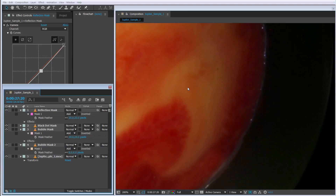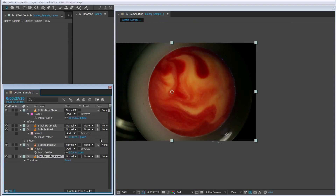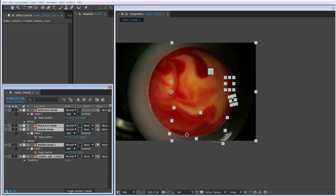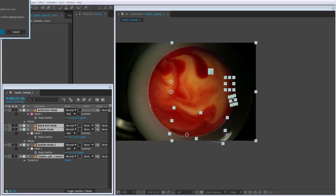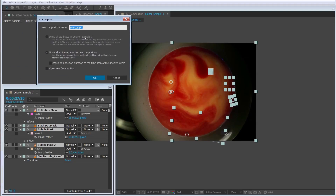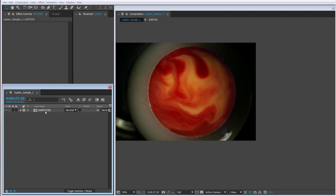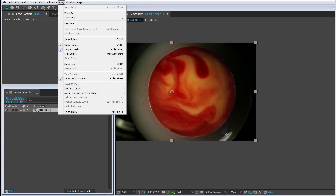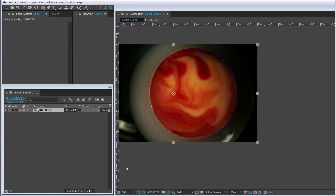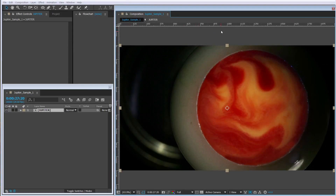Now let's precompose all of this — Control+A, Control+Shift+C — and call it 'Jupiter.' Now we need to make a mask of this. This is a technique I learned from a gentleman called Cameron Crest, who has a YouTube channel called Crest VFX. He showed me this pretty simple technique using guides and rulers to help guide you to create the mask precisely.